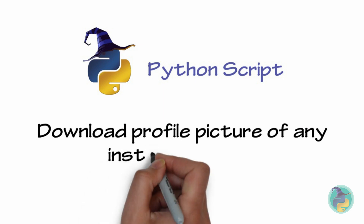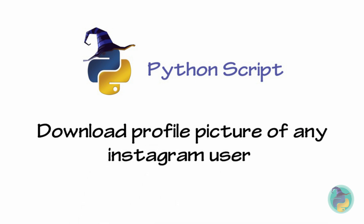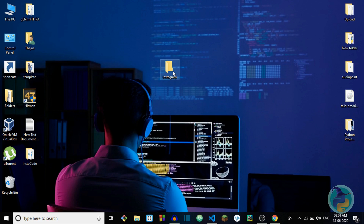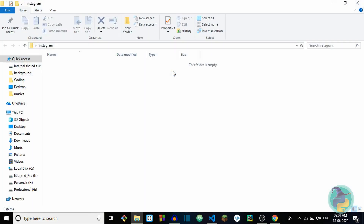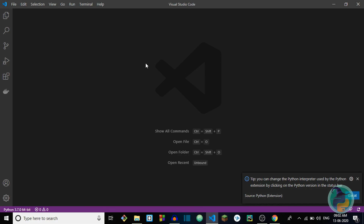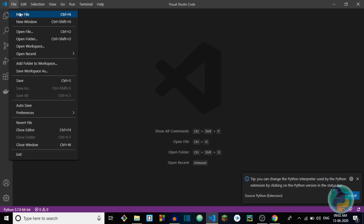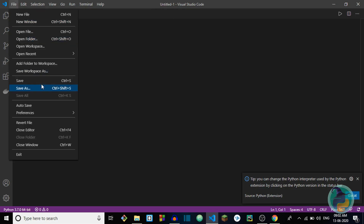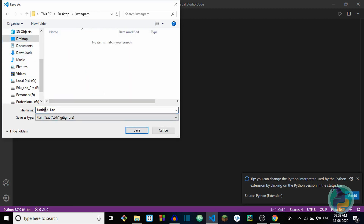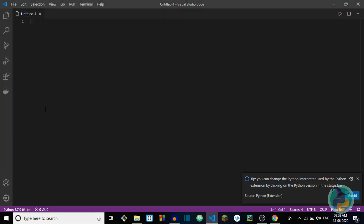We are going to build a Python script that will let you download the profile picture of any Instagram user. So let's get coding. On my desktop I'm going to create a new folder called Instagram, so everything I do today will be inside this folder. Next I'll use my text editor — I'm using Visual Studio Code, you can use any text editor you like. In VS Code I'll create a new file and save it in that new folder.